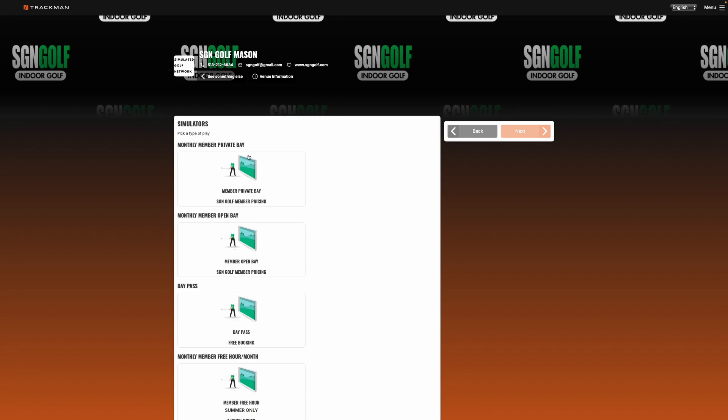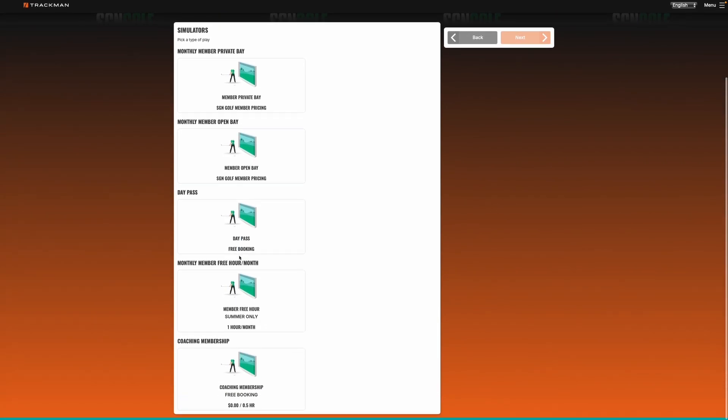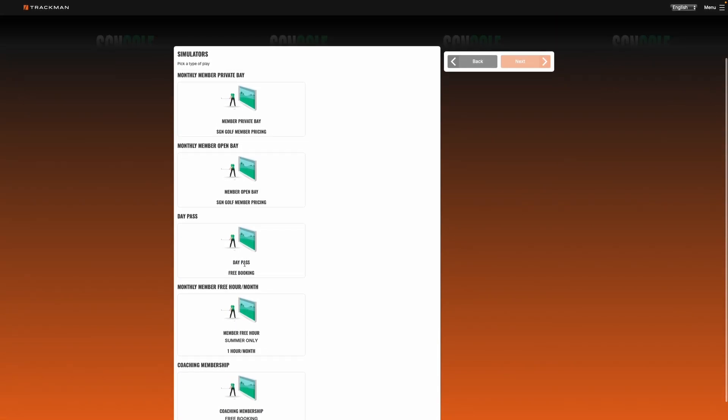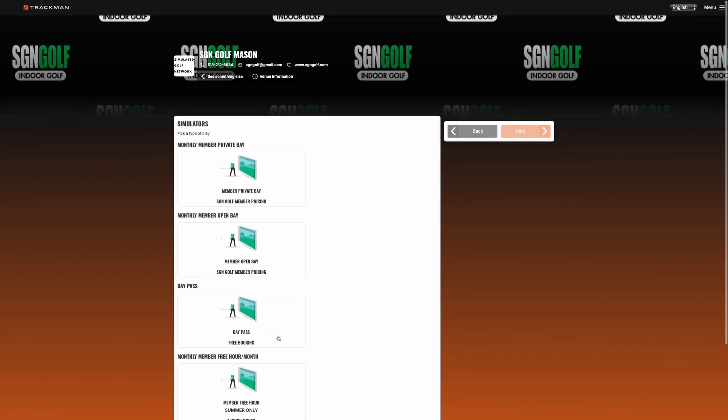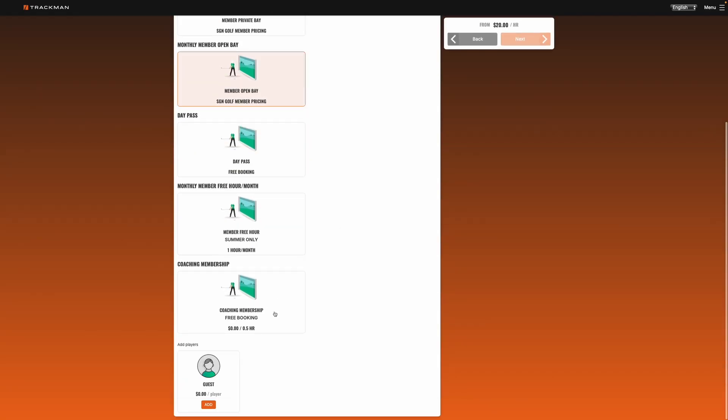So once we get in here you'll want to decide if you want a private bay or an open bay and then also if you have any other memberships they'll show up on this page too. So we will go to open bay.